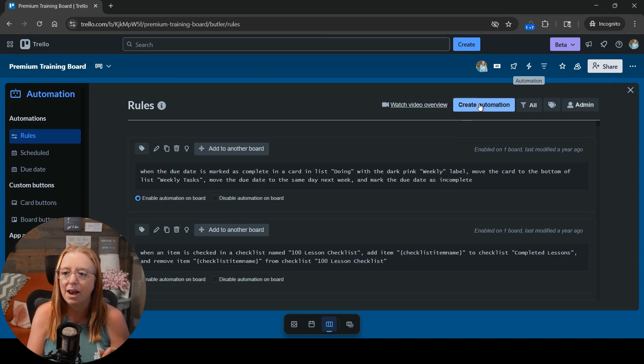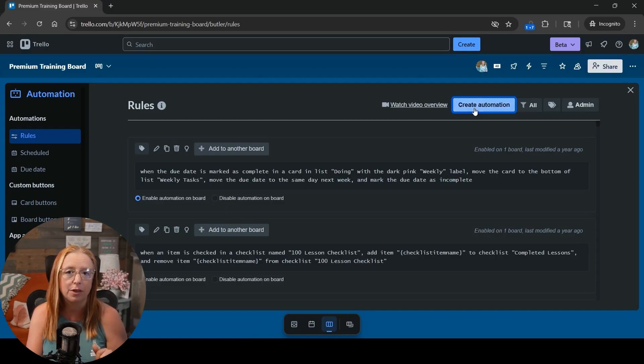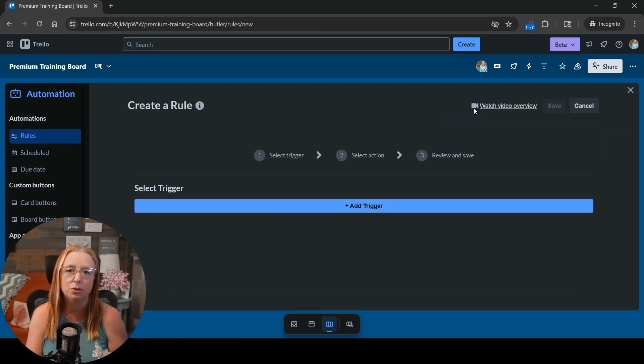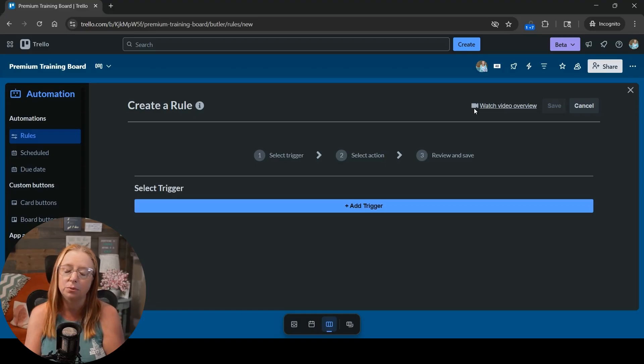So let's go ahead and create a fresh automation and we're going to look for the new trigger that you need in order to have it be triggered off of when you mark the item complete.